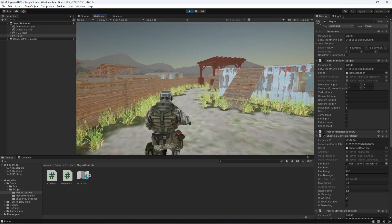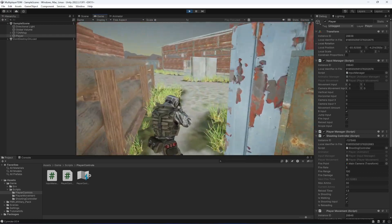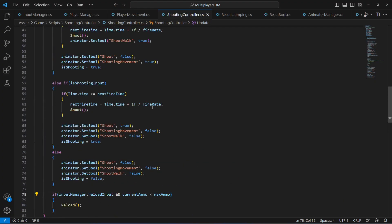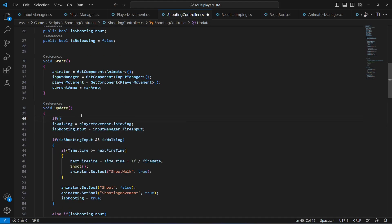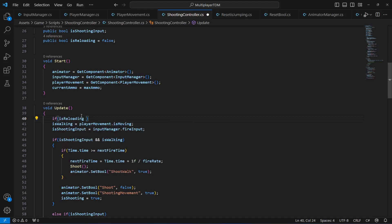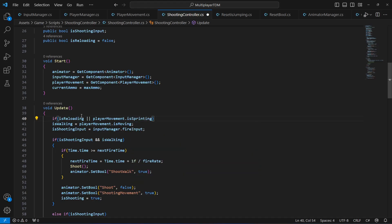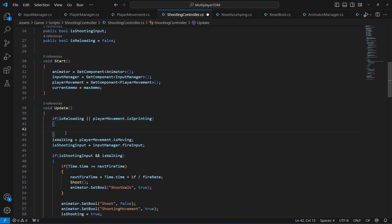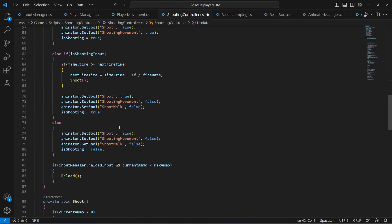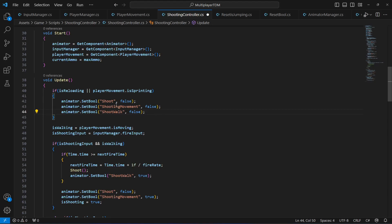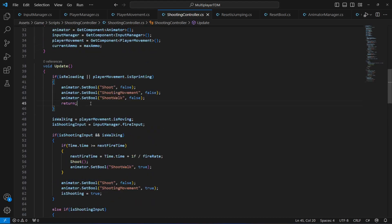However, when sprinting and shooting, it looks bad and we don't want that. At the top of the shoot logic, we add a condition: if the player isReloading or playerMovement.isSprinting, we copy the else block, paste it there, remove those animations from triggering, and return so the code below doesn't execute.